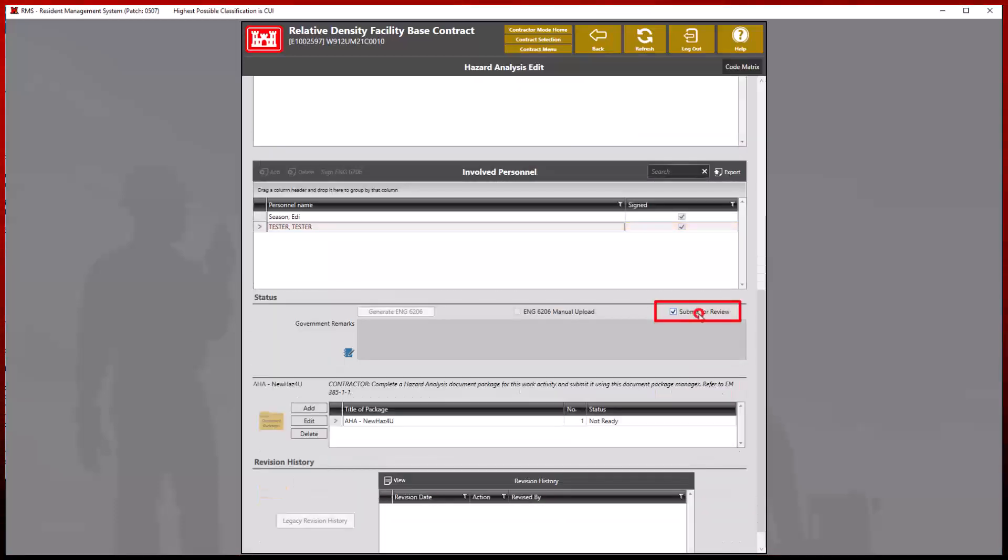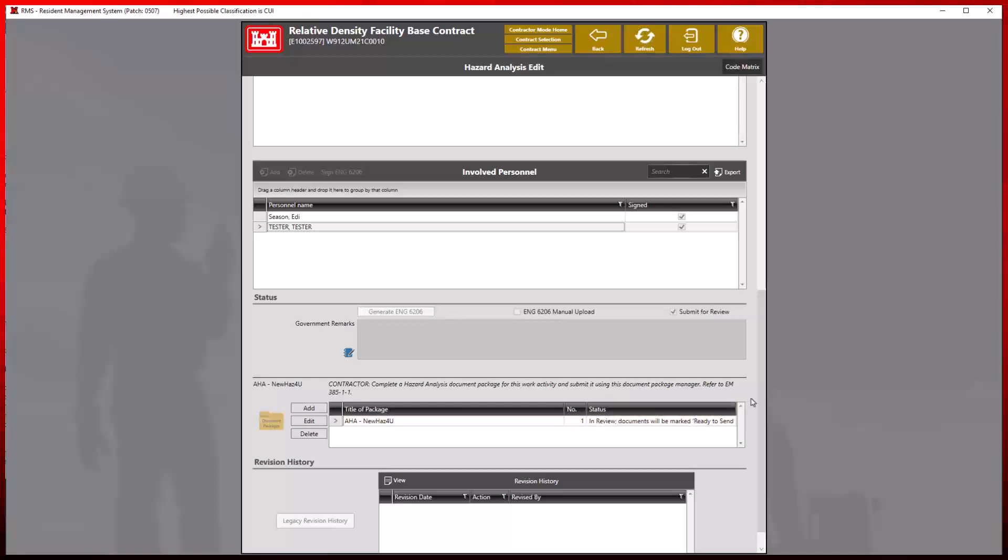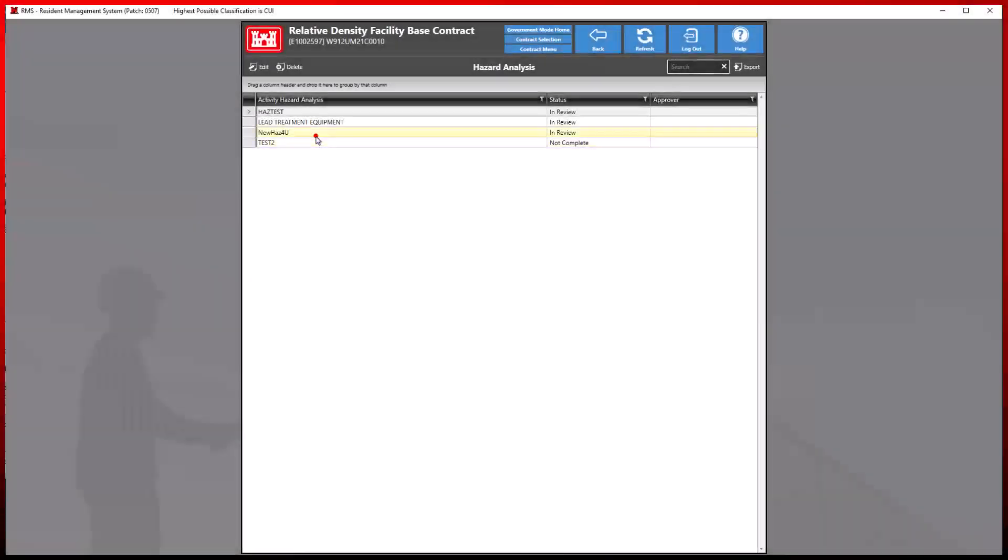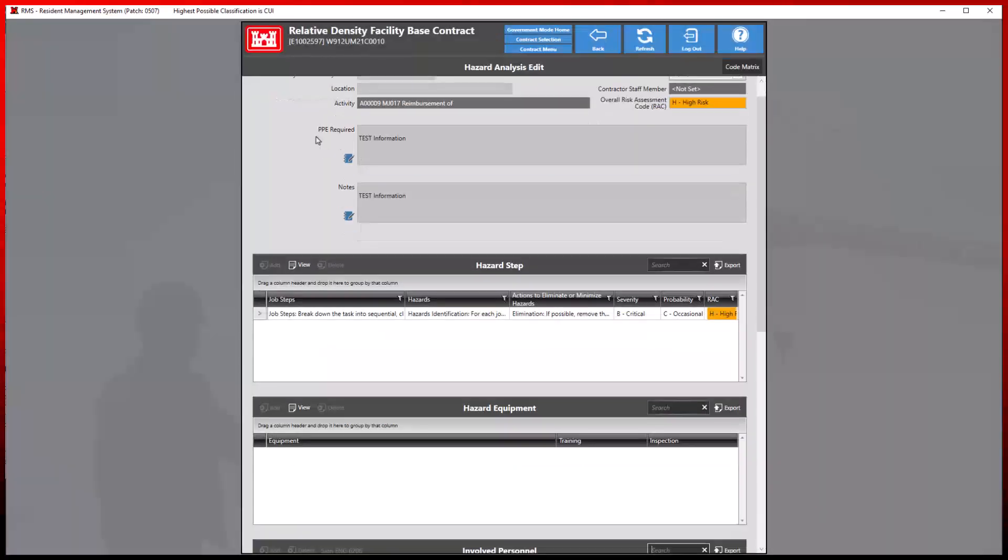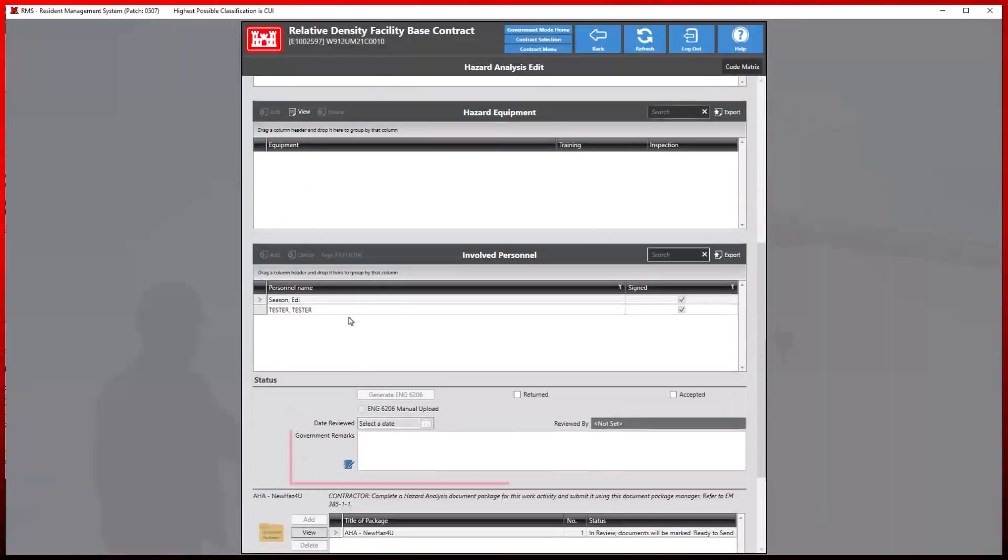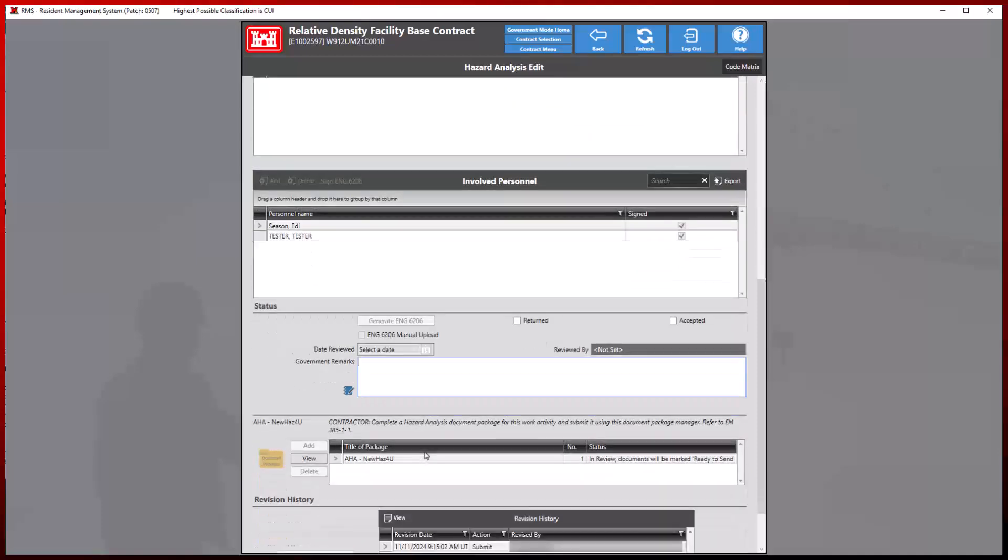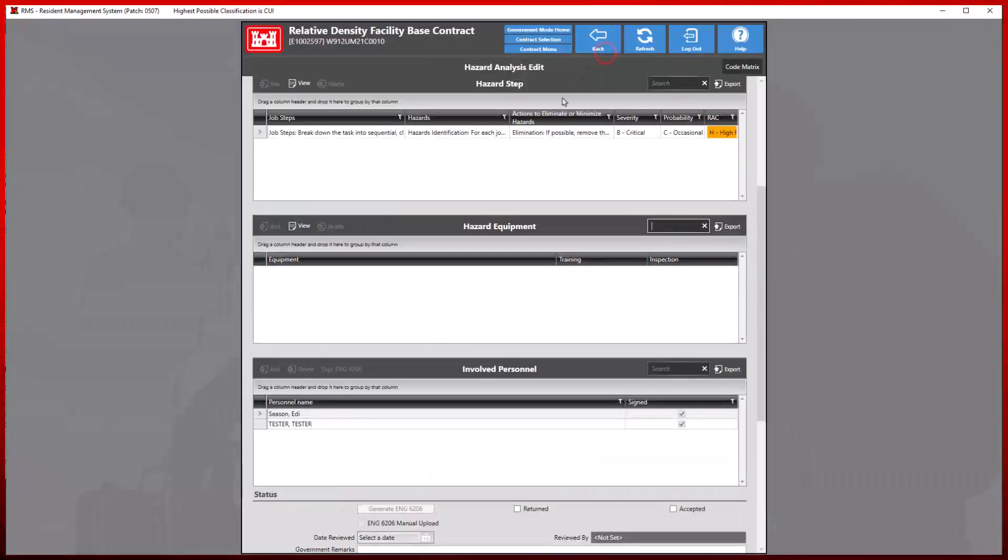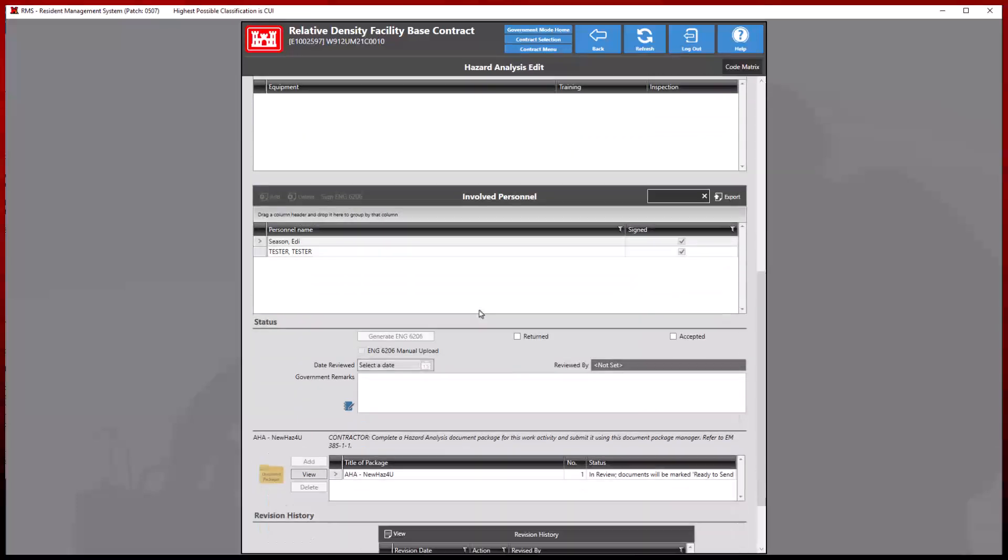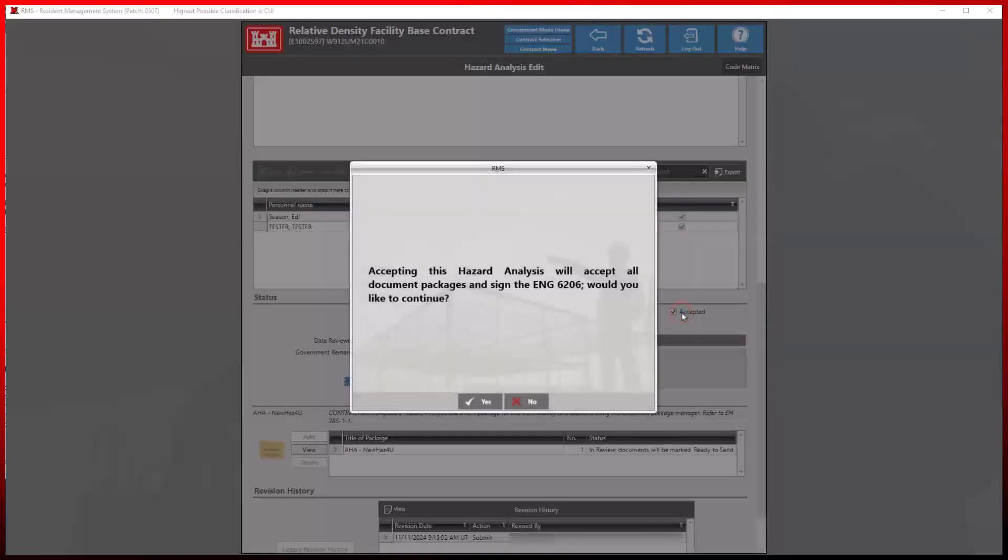Note that the status of the document package will not change until an action of submitting has occurred. In government mode, we can see the newly submitted analysis report, add any government remarks, sign all attachments, and either accept or return this analysis based on our findings. For this demonstration, we will accept this analysis to complete this process.